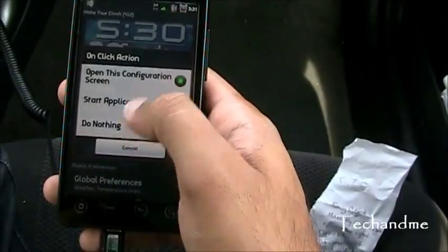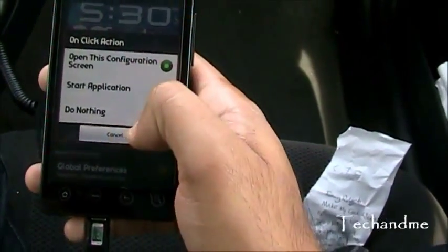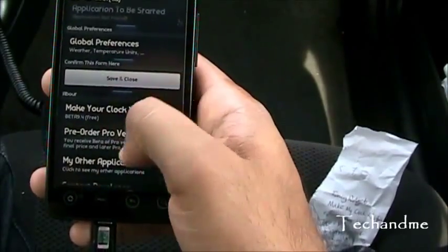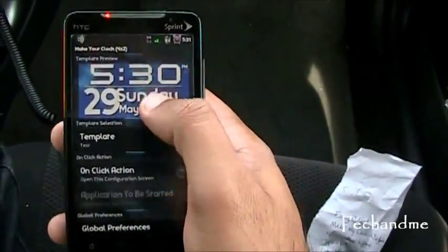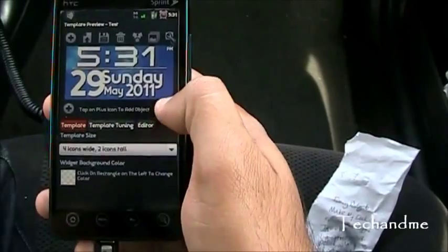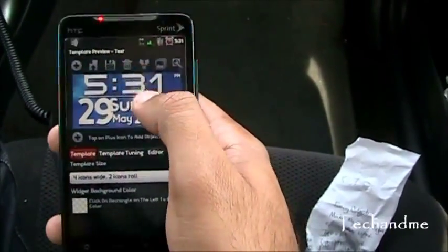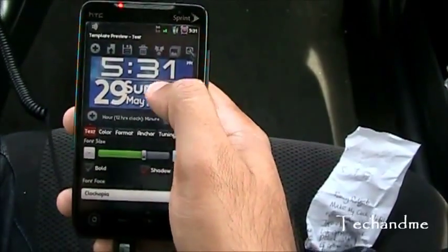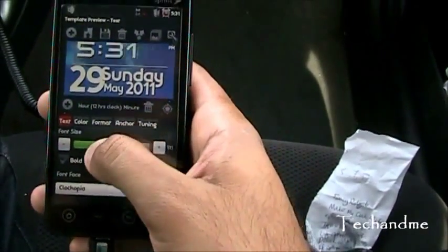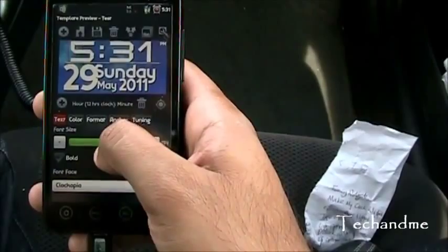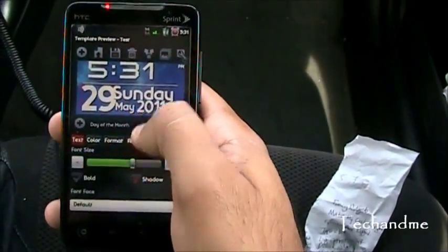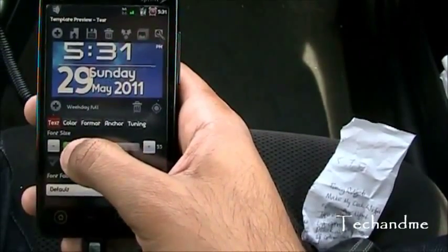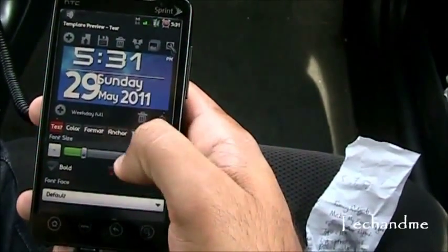Options include: start the application, do nothing, or go to configuration. Let's see Global References for Make My Clock Widget. Let's edit the clock. If you want to get into the details, you can change the size of it. Sunday is kind of overlapping, so let's make it a little smaller, and then we can move it to the side.